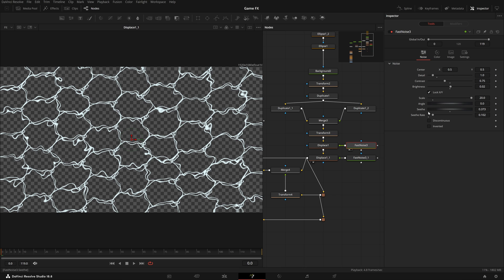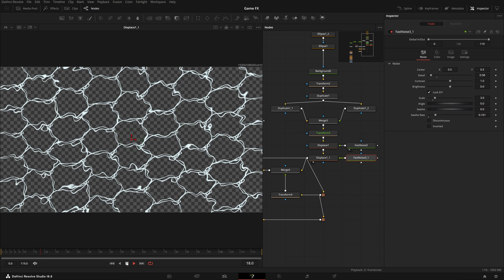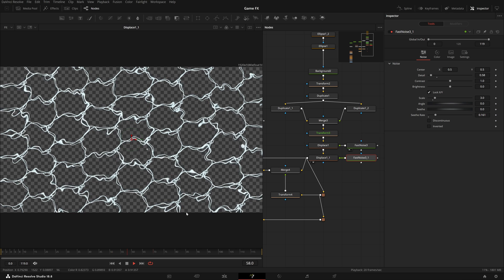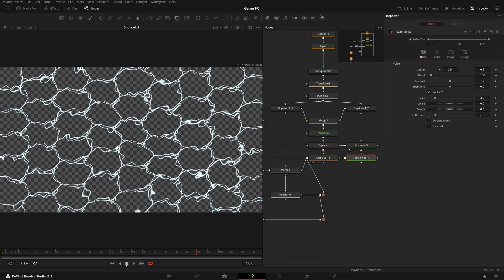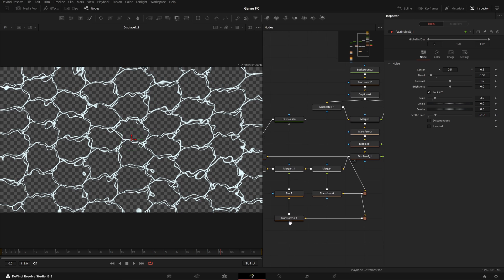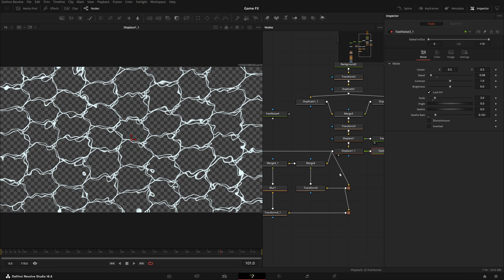Our image is looking like this and because the seed rate is enabled, if I play you can see it's also animating, which is really nice.